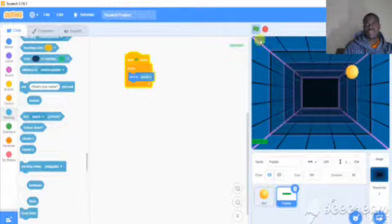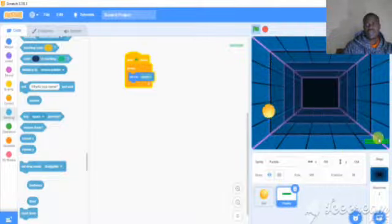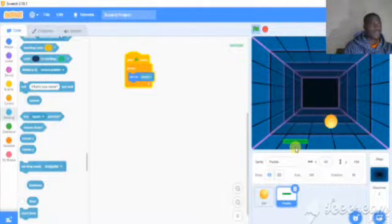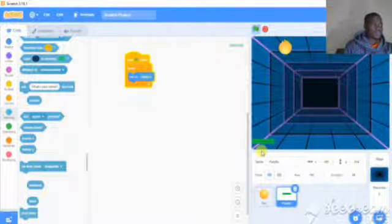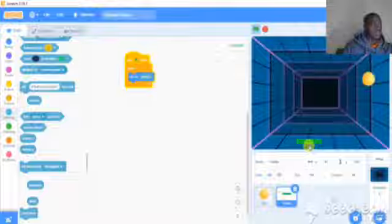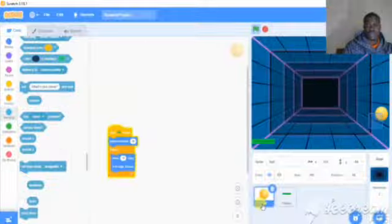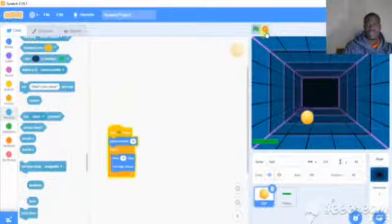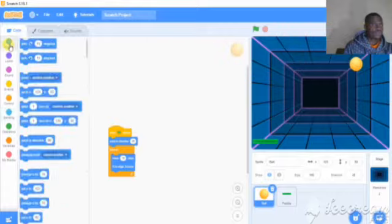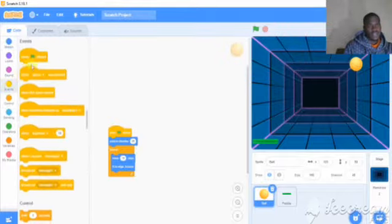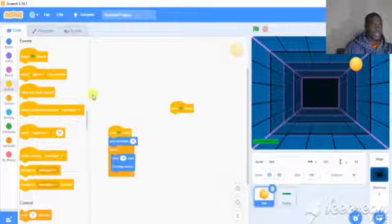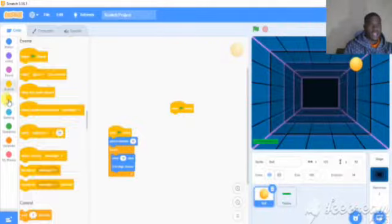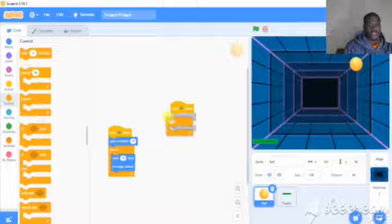Then the next step. For the ball, we need more commands. Add the event: when clicked. Then add the forever control block.